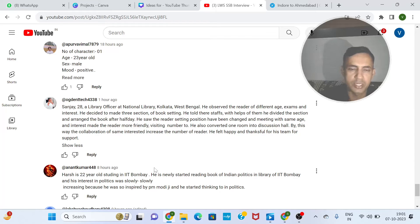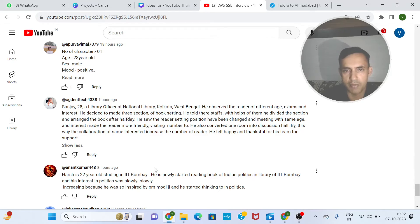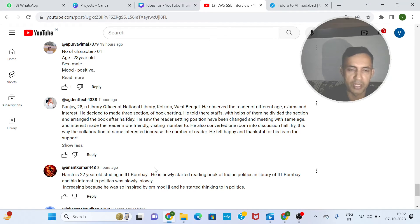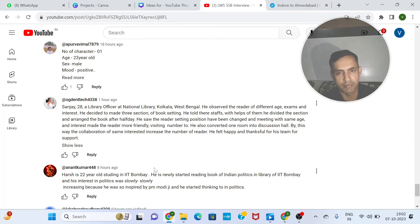Sanjay, 28, a library officer at the National Library, Kolkata, West Bengal. He observed readers of different ages, exam backgrounds, and interests. He decided to make three sections for book arrangement. He told his staff and with their help divided the sections and arranged the books to make it more reader-friendly, increasing the number of visitors. He also converted one room into a discussion hall. By this way of collaboration, the interest of readers with similar interests increased, raising the number of readers. He felt grateful and thankful to his team for their support. I say this is a very good story.